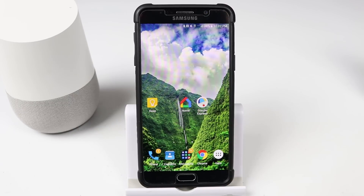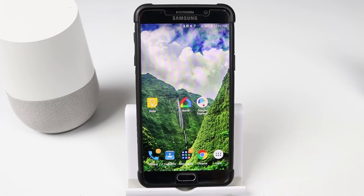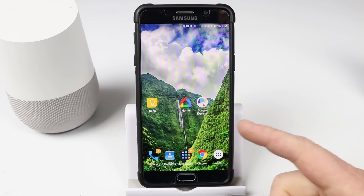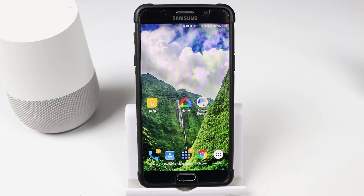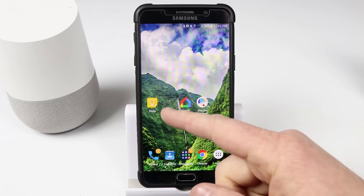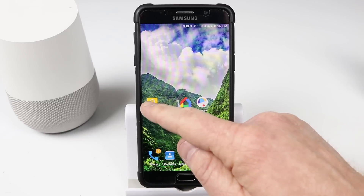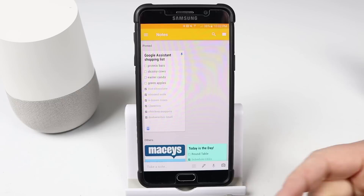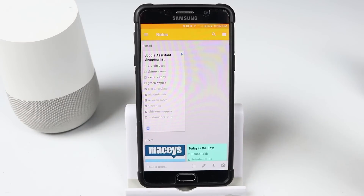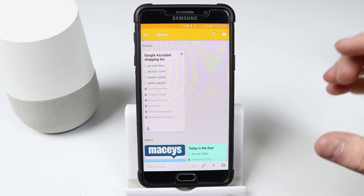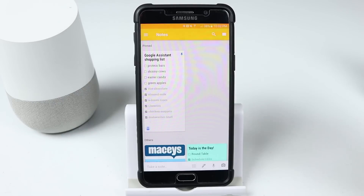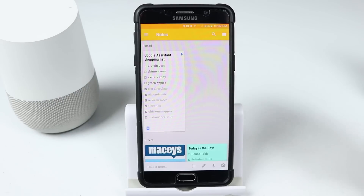Previously, if you added an item to your shopping list with the Google Home or Google Assistant on your Android device, it would add it into the Google Home shopping list area or into the Google Keep application. When you go in there you would see Google Assistant shopping list or Google Home shopping list. Google has now copied your list to the new Google shopping list through Google Express.